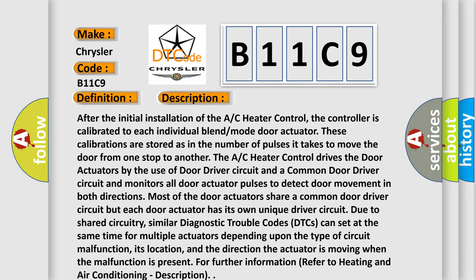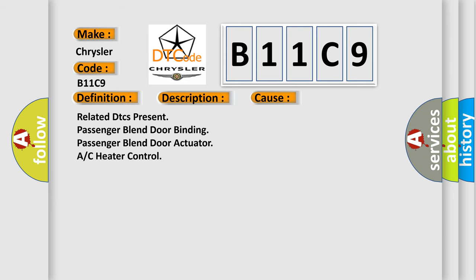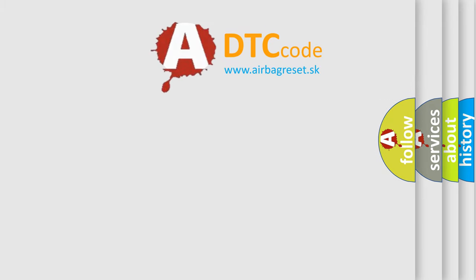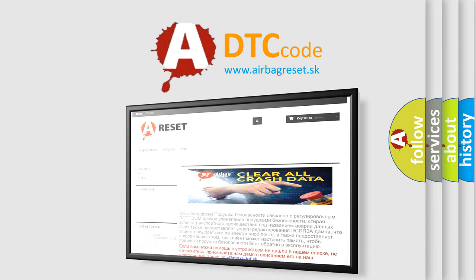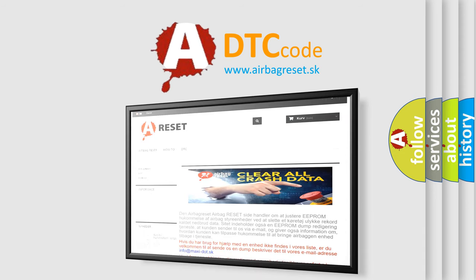This diagnostic error occurs most often in these cases: related DTCs present, passenger blend door binding, passenger blend door actuator, or AC heater control. The Airbag Reset website aims to provide information in 52 languages. Thank you for your attention and stay tuned for the next video.